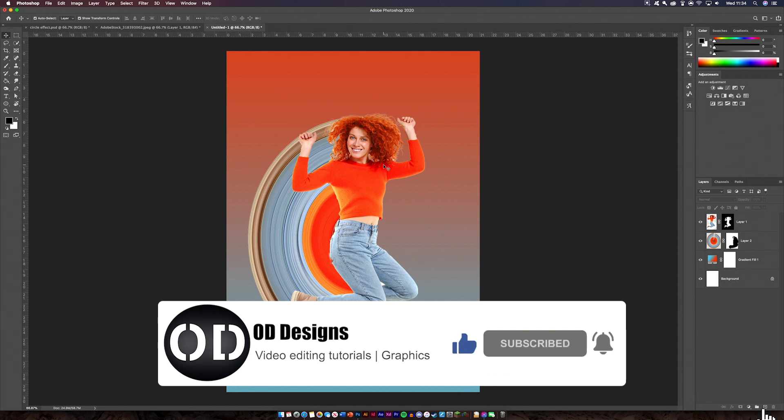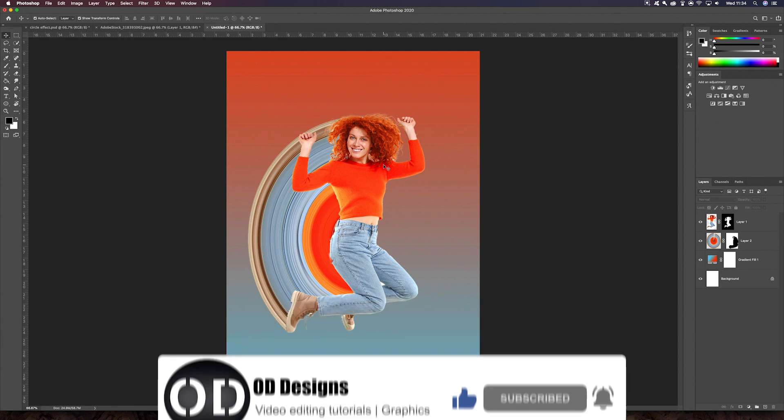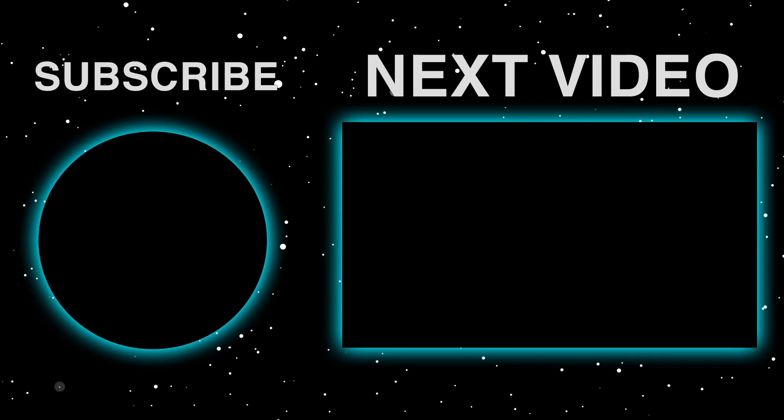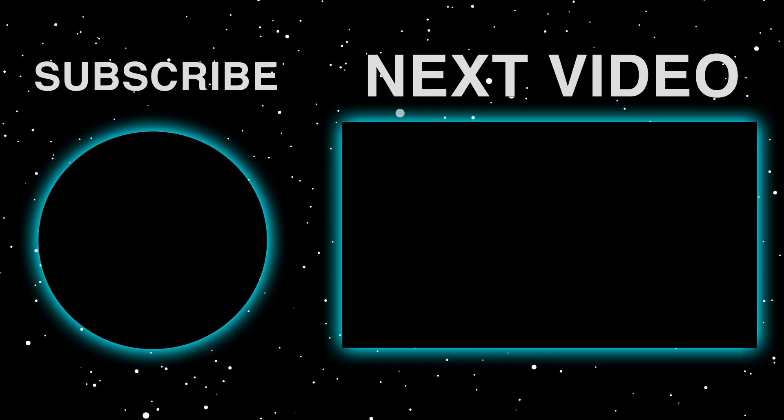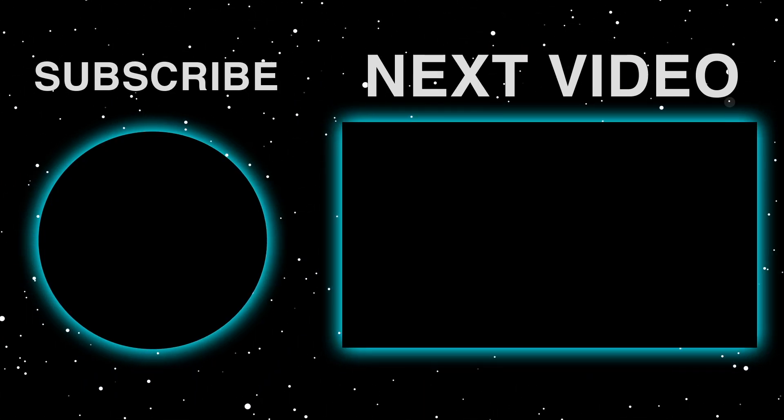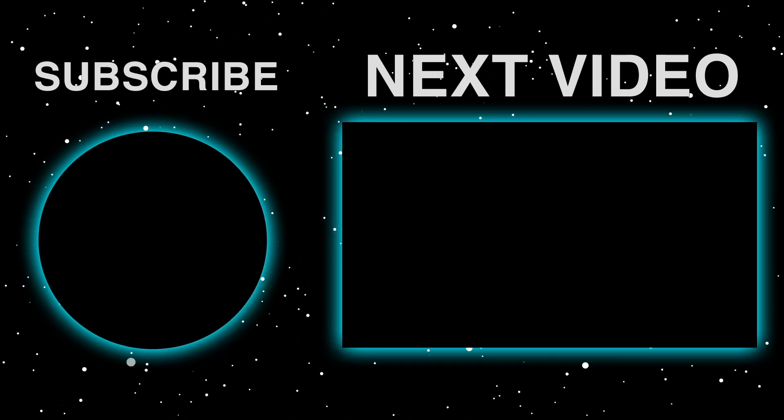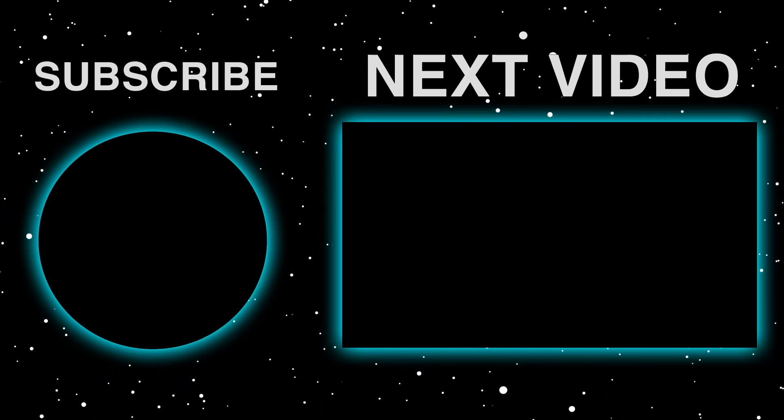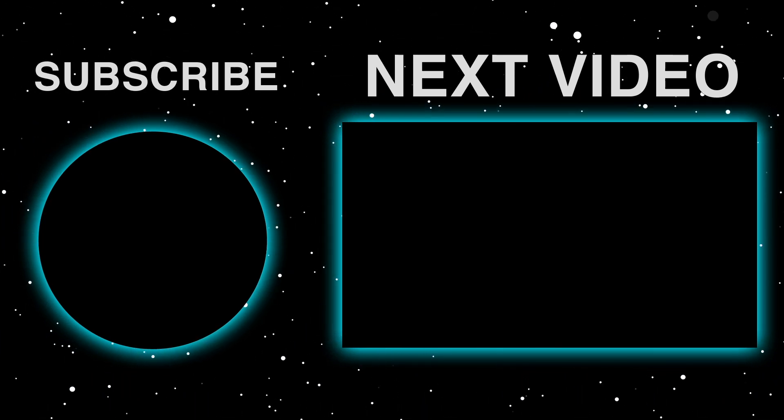That's all for this video guys. I hope you've learned something today and I hope you enjoyed it. If you did please leave a like, comment and subscribe. And I'll see you next time. Bye.